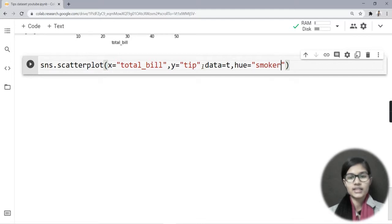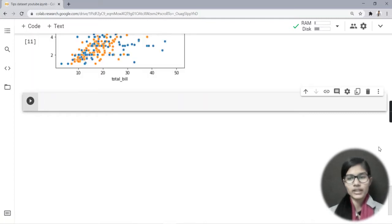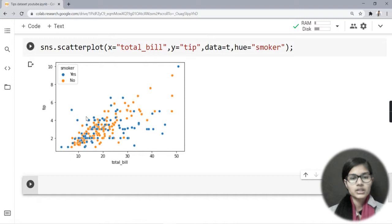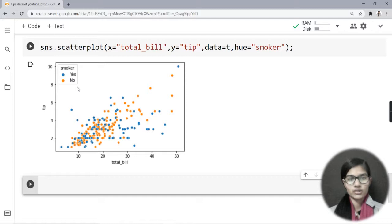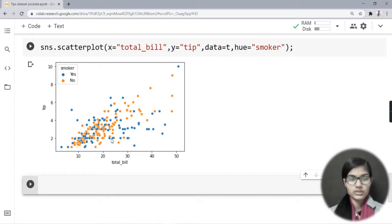Hue basically gives us different colors. Now let me run this. You can see the dots are in different colors. I was using smoker as the hue, which has two conditions: yes or no. That is why the graph shows dots in two colors — orange and blue.